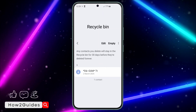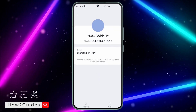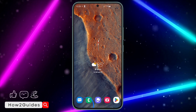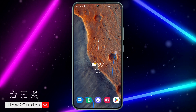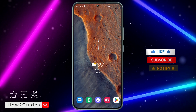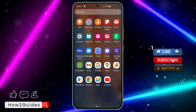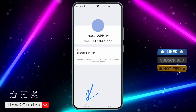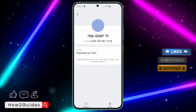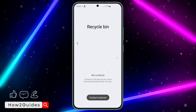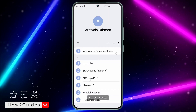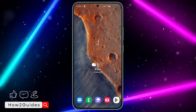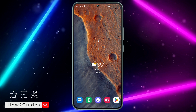Just select the contacts and you're going to see the Restore button right here. Click on Restore and the contacts will be restored back to your phone.